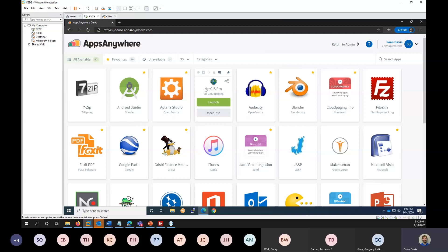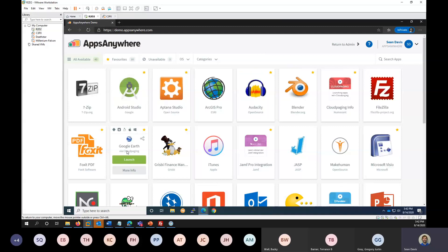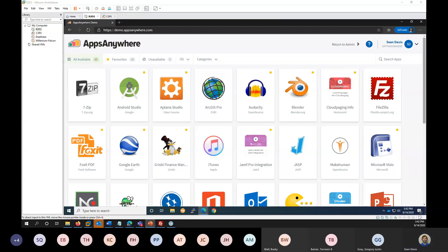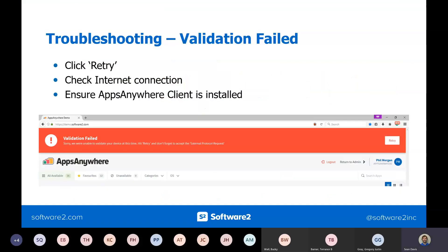The two main errors would be access to apps — checking why a user isn't seeing an app — and then validation, if a user can't validate. That's where the slides can really come in handy as a reference down the line. The easiest thing to try is click retry, but then the two main things for validation are checking the internet connection and checking the Apps Anywhere client.